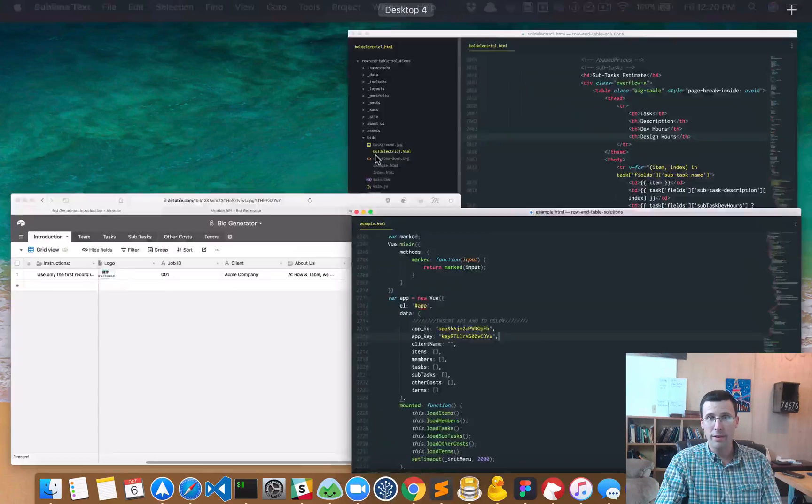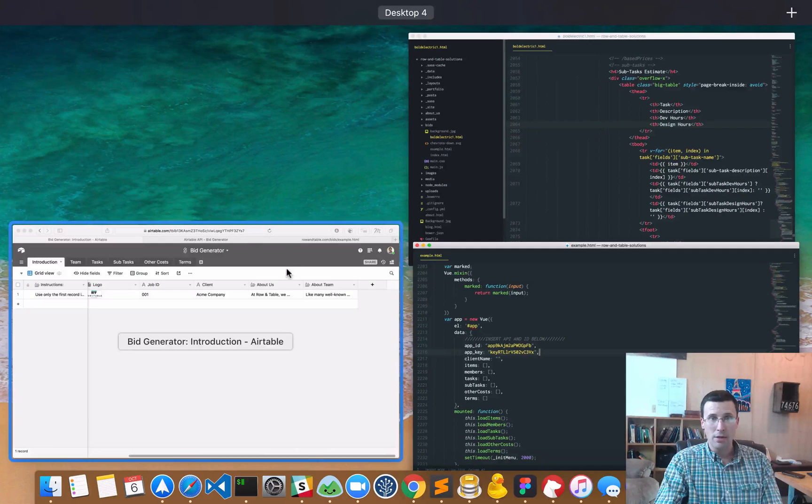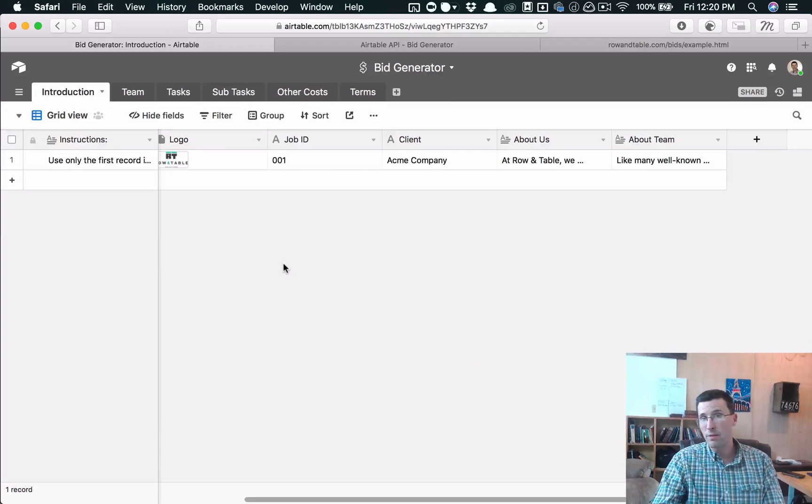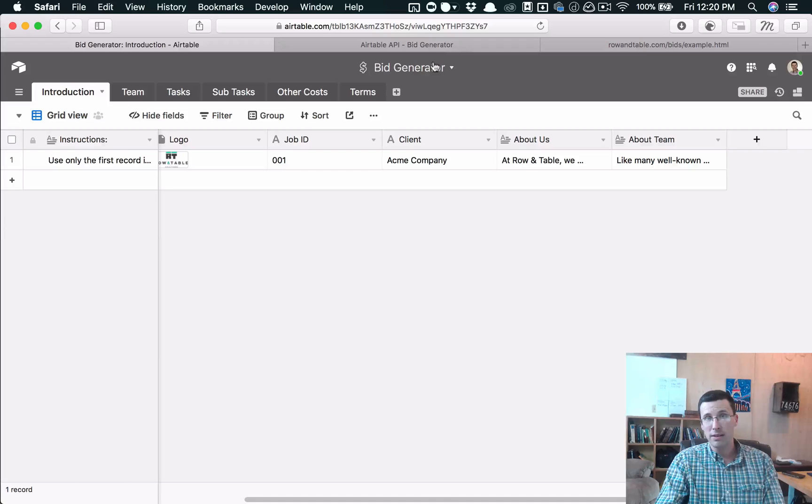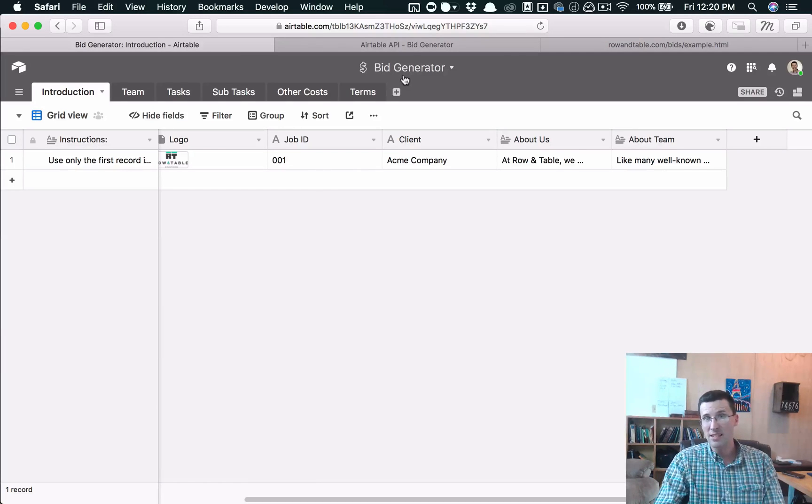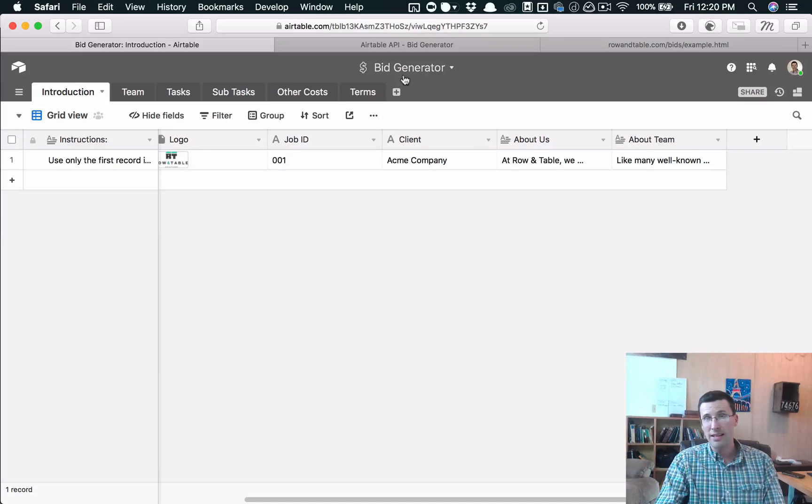That's it. That's all there is to it. So all you need to do is download this from the show notes, download the file, click the link, copy this into your Airtable account, go through there, add your tasks, add your subtasks and go with it.